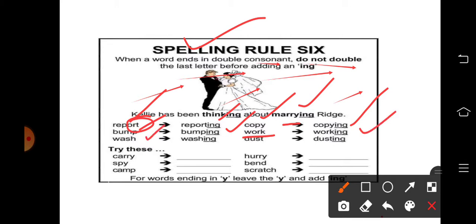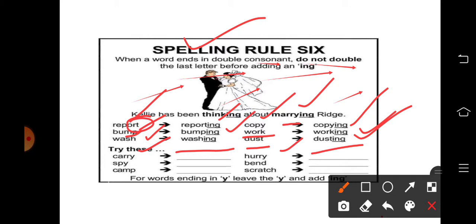W-A-S-H — 'wash' के साथ washing, S-H double consonant है। D-U-S-T — 'dust' के साथ dusting, S-T double consonant है। 'Carry' में R-Y है last पे, 'hurry' में R-Y है last पे, S-P-Y में P-Y double है, N-D दोनों double हैं, M-P यहाँ पर दोनों double consonant हैं, C-H यहाँ पर भी दोनों double consonant के साथ end होता है।